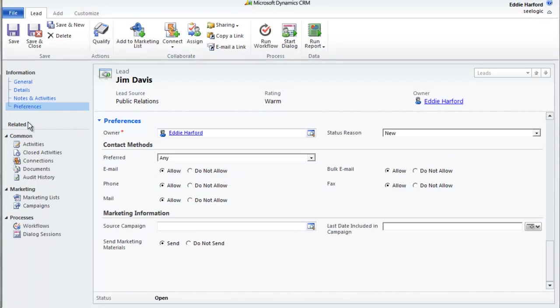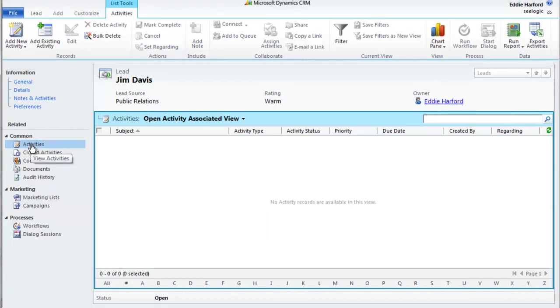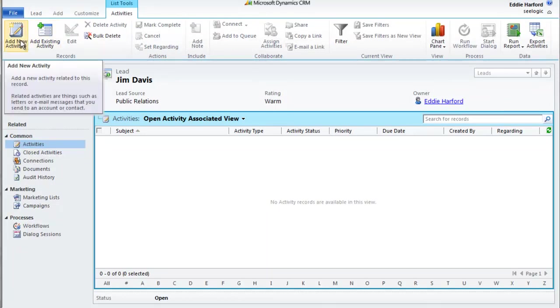For example, if I click on Activities, I can see any related activities already scheduled, but also notice that the ribbon dynamically changes, so I can now add activities as required.